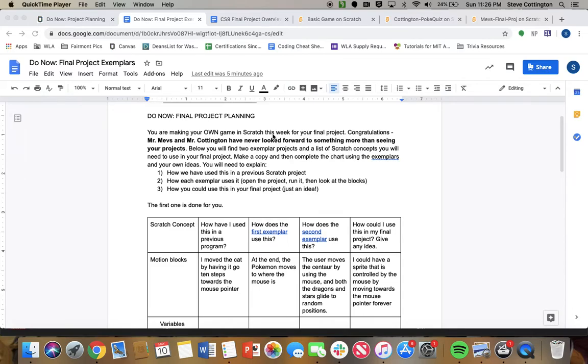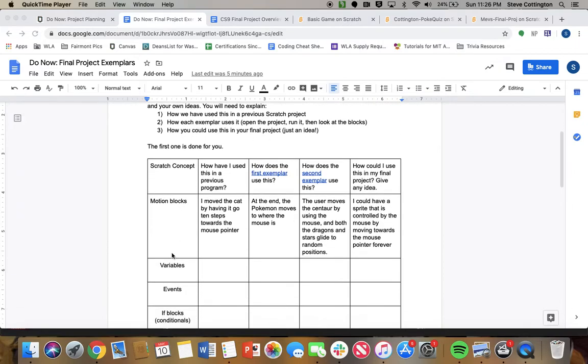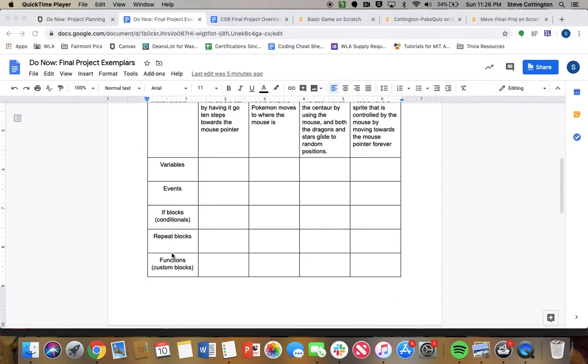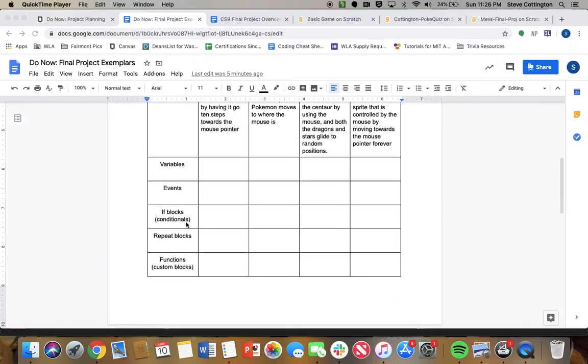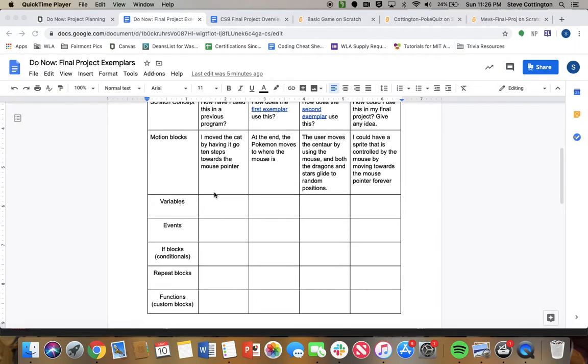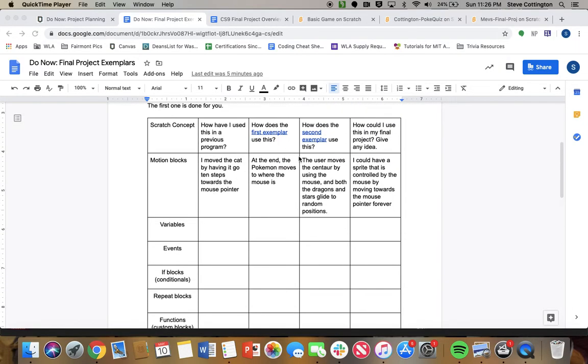Okay y'all, so this is a little different of a module this week because we are doing our final project. The do now is an outline of how we have used these Scratch concepts in previous projects. You're going to remember how we've used them in a previous project.